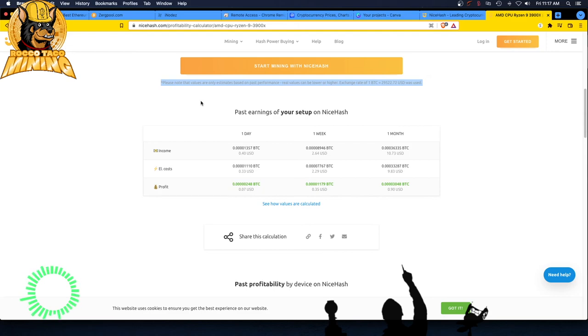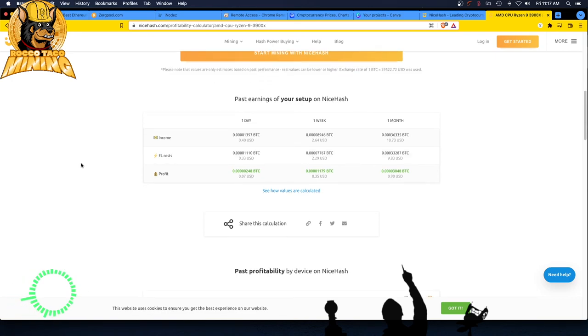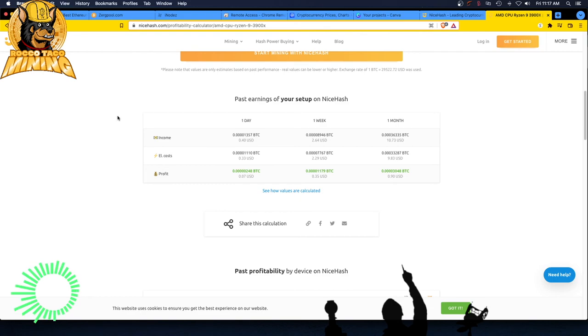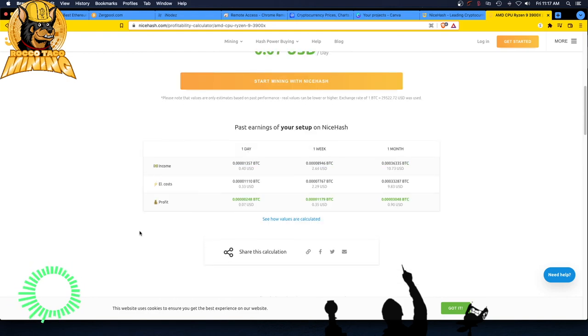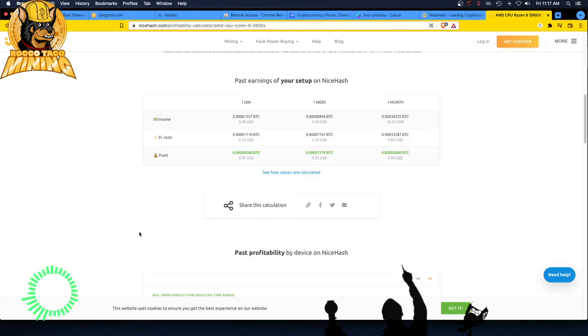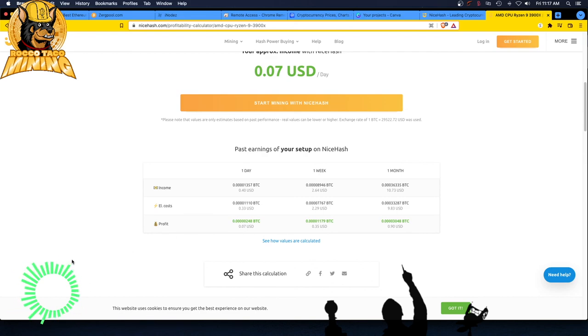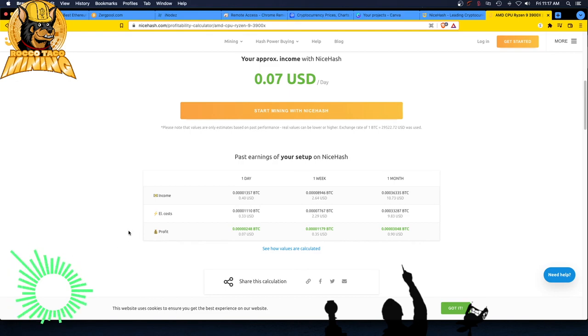There you go guys, if you wanted a quick and dirty rough estimate. And it says it right here, please note that values are only estimates based on past performance. Real values can be lower, which is most likely today in a bear market, or higher. Exchange rate of 1 BTC, whatever. Yeah, it's all basically estimates is the key word here. Don't go nuts over it. Do your own research. Mine on NiceHash for a day or two. Mine on Unmineable and mine on Zergpool. See what works best for you if you have the time. My goal like I said is just to get Satoshis, get Bitcoin and keep growing it.